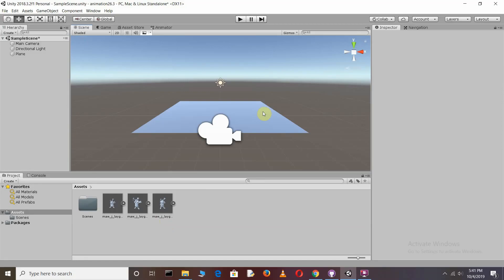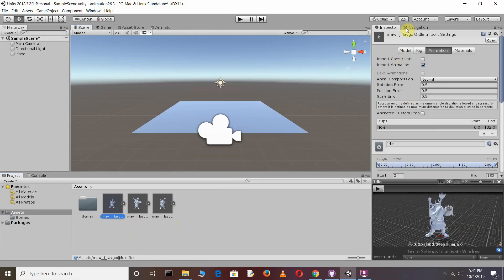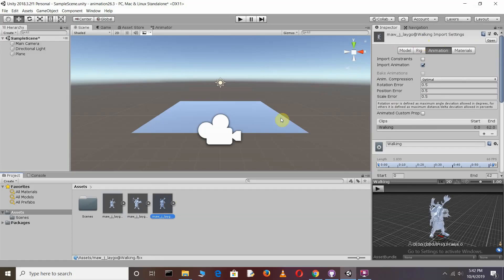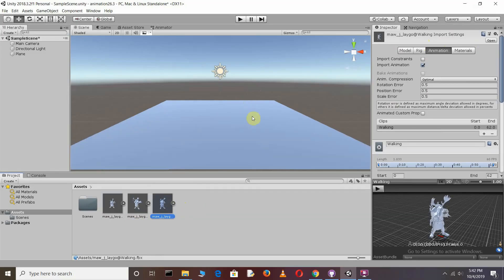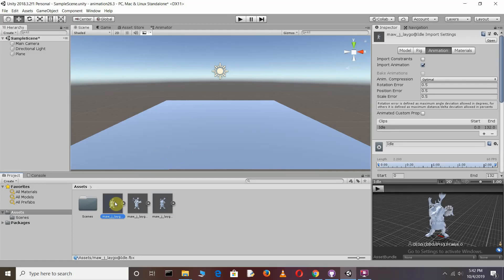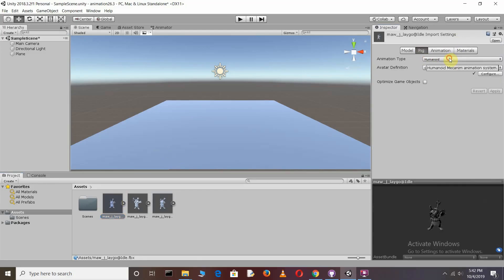For making a kick animation, we need some animation clips. I downloaded three animation clips: the first is idle, the second is a roundhouse kick, and the third is walking. You should also download these three animation clips. First, we need a plane on which our character will stand.